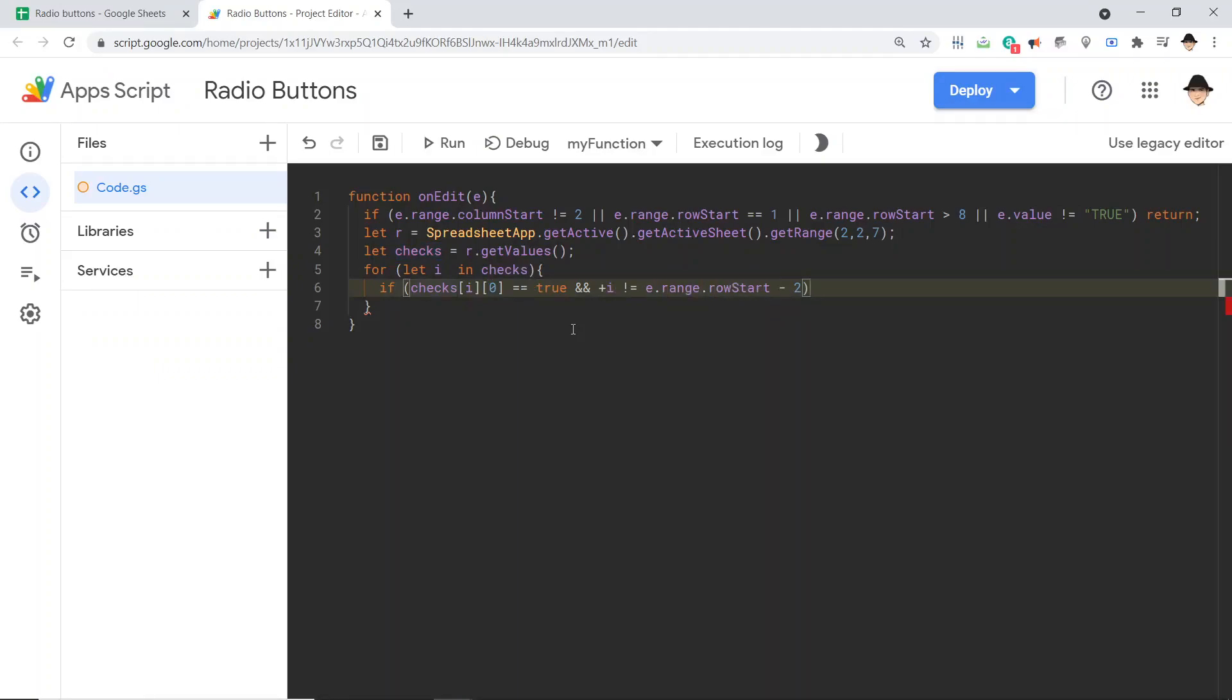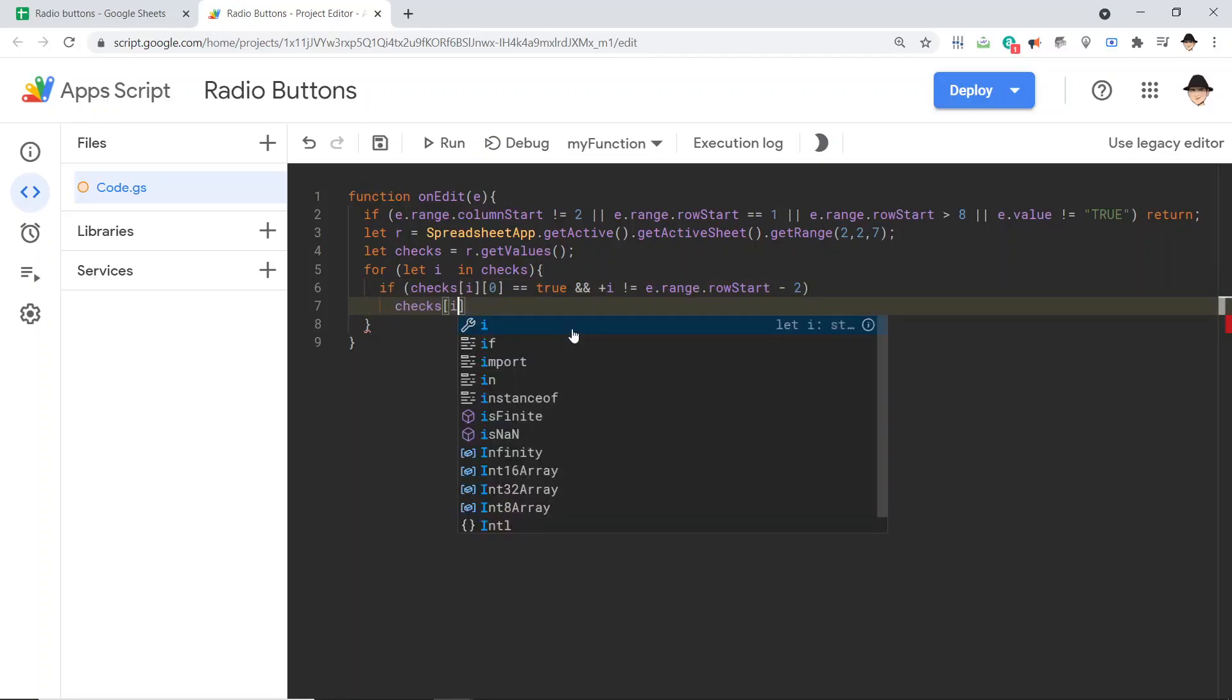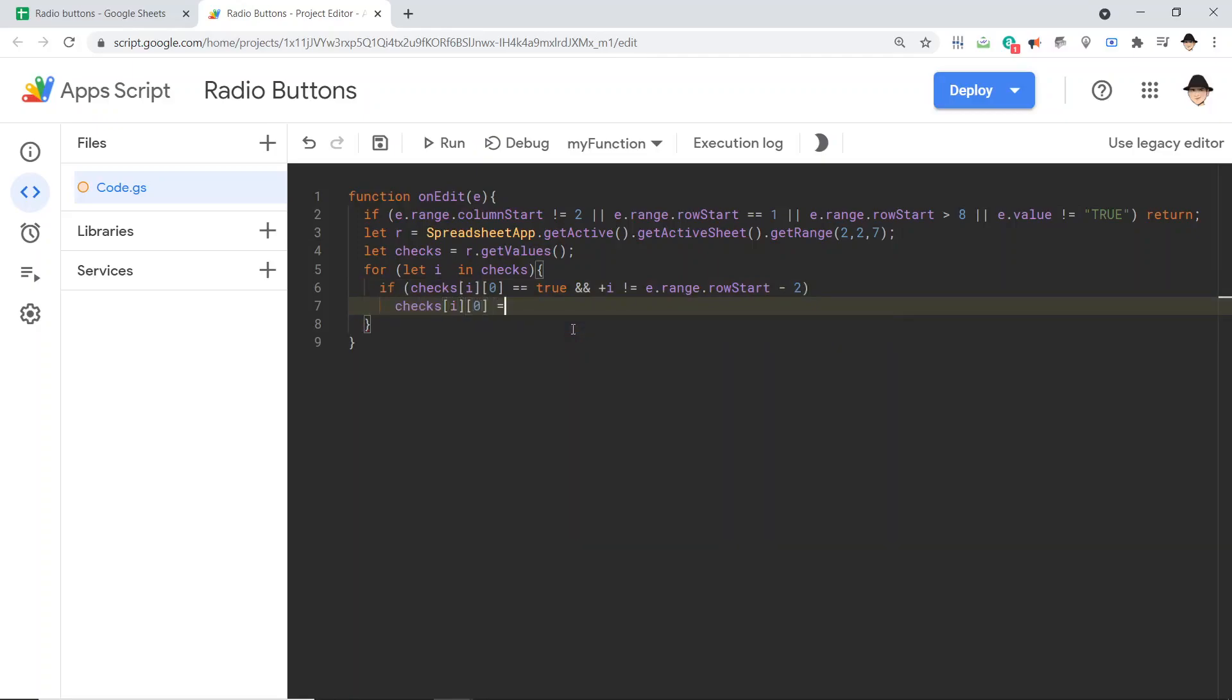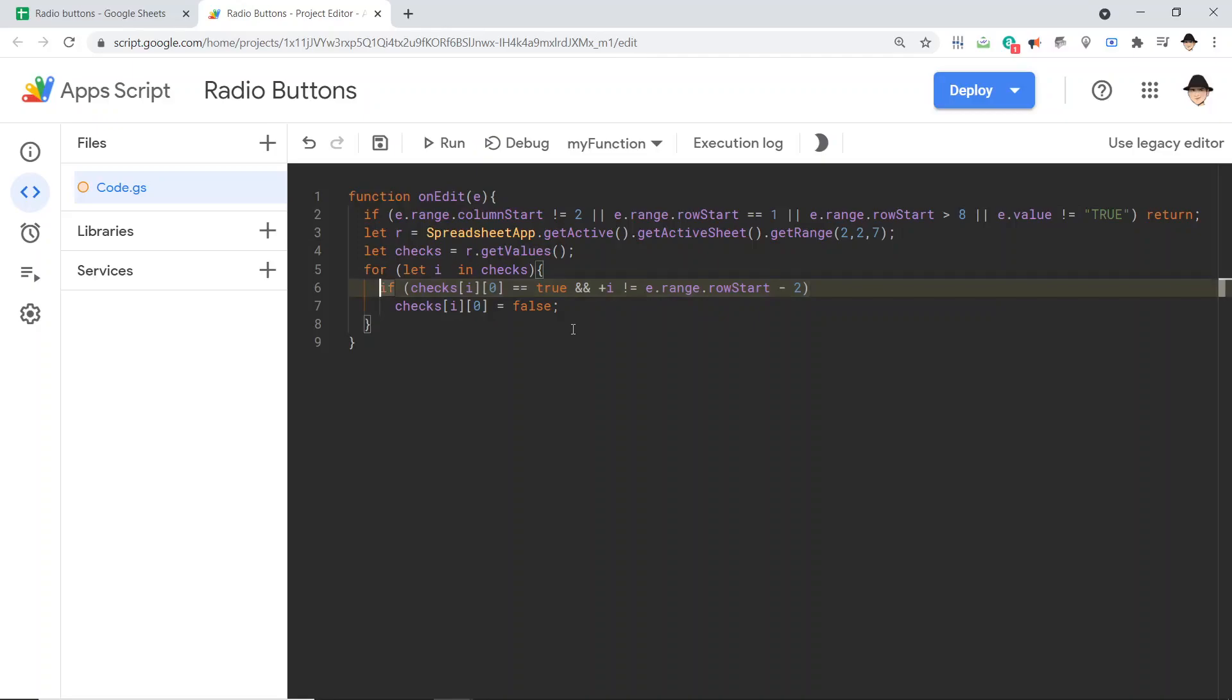So if the value in the checks array is true, so if it is already checked, and our current index is not equal to some math hack to be where the edit occurred, then checks[i][0] equals false. So here we're comparing using the two equal signs, here we are setting. So if the value is true, and we are not looking at the index where the edit occurred, then set the value to false.